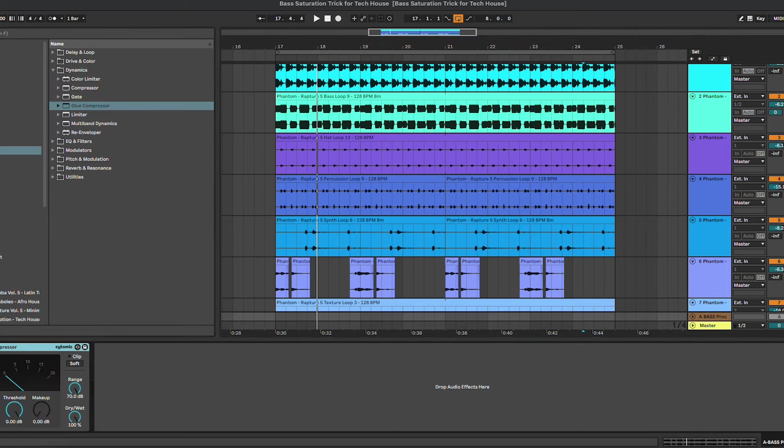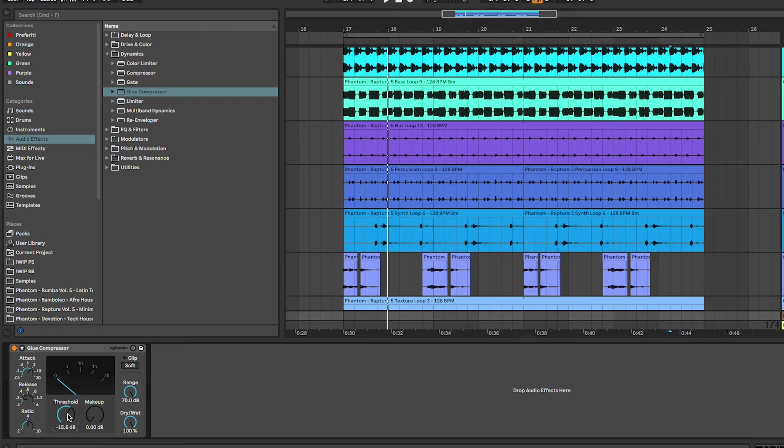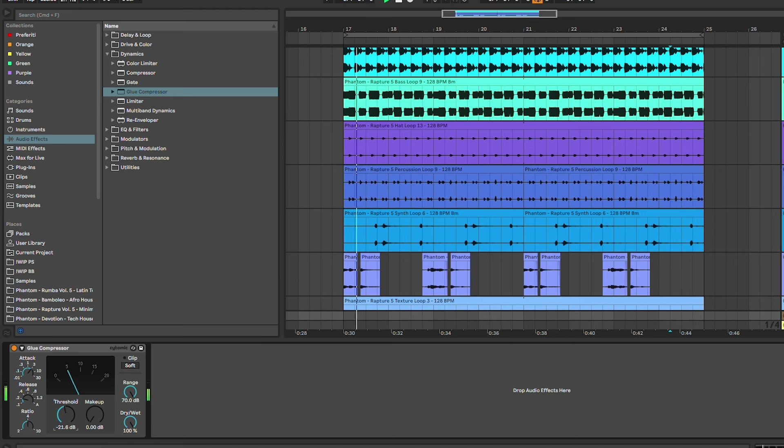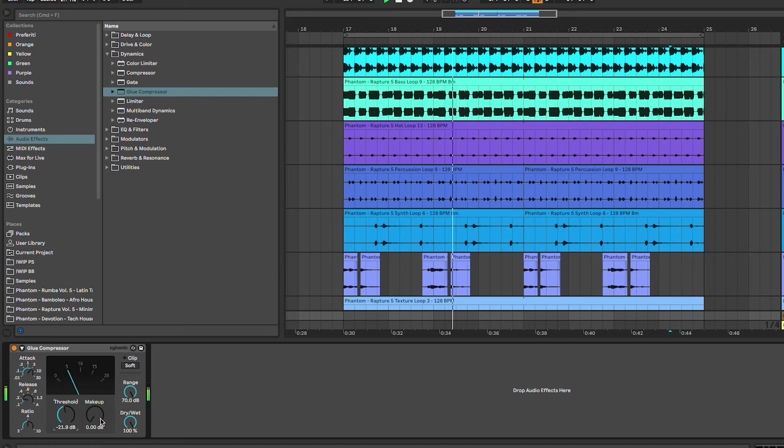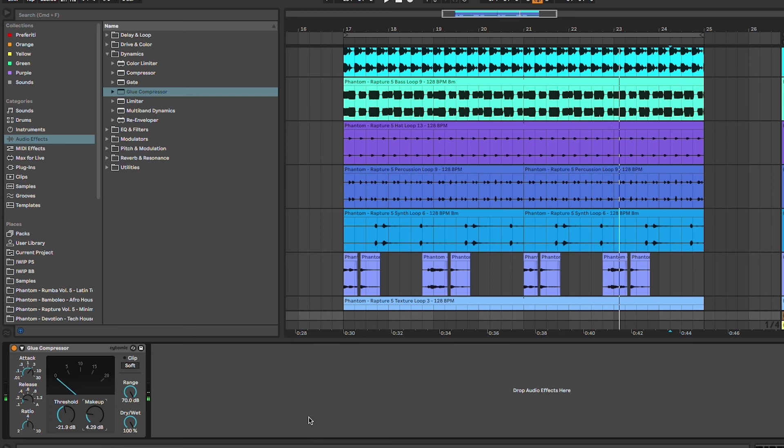With some similar settings to the one we've used on the baseline, so we have a slow attack, faster release, but we're gonna do a bit more compression around minus 7 to minus 8 dB of gain reduction. And we are going to increase a bit of the makeup right around 3 to 4 dB, and now we are preparing the baseline for the rest of the processing.